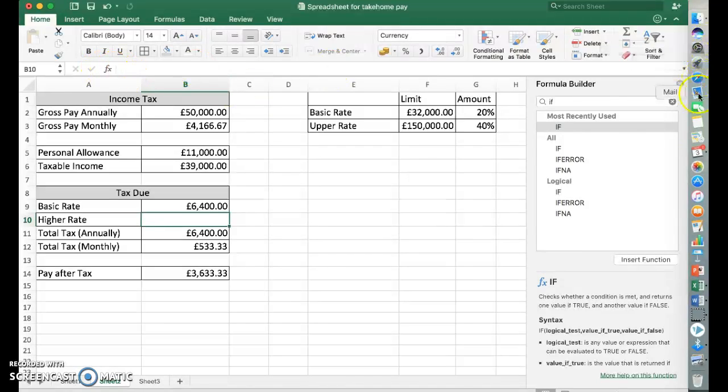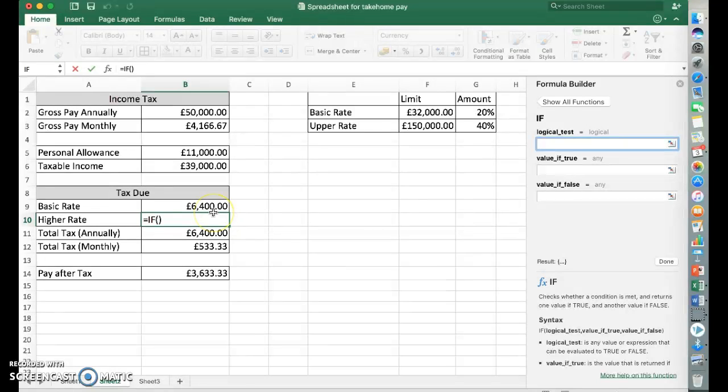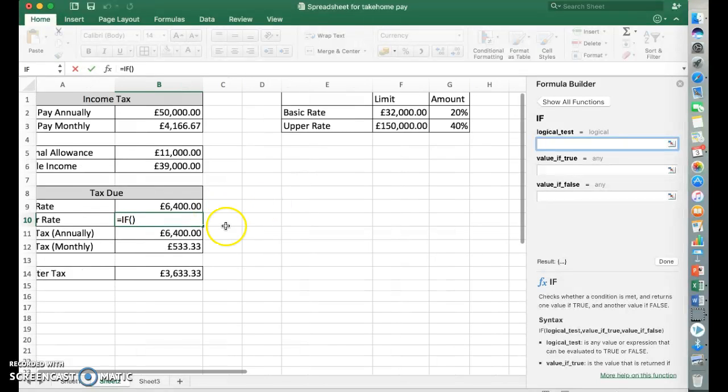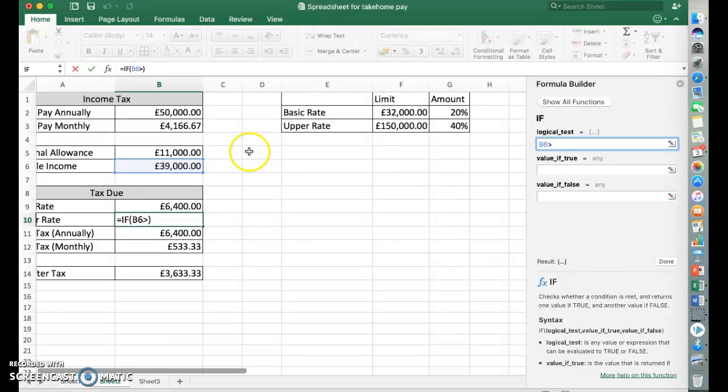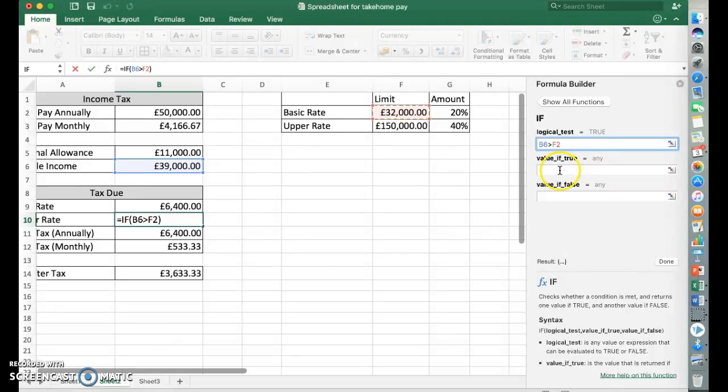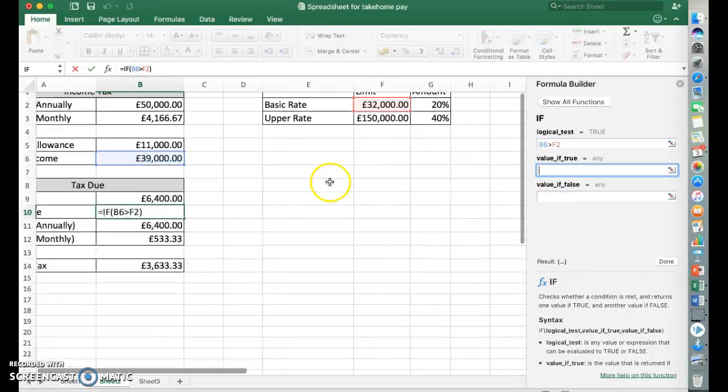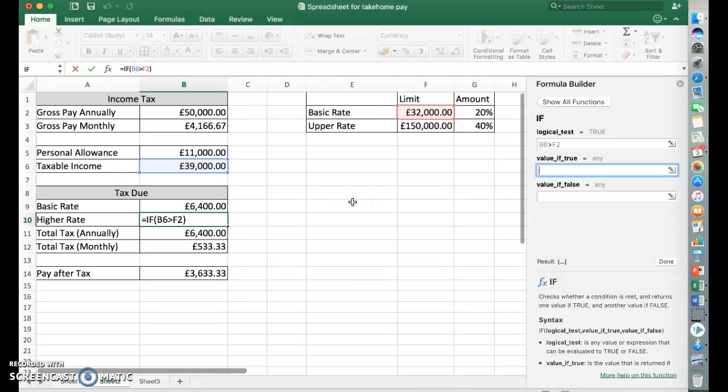So FX, formula builder will open. It should be in your most recently used now. So we need to compare the two cells again. So let's have a look and see if B6 is greater than F2. Let's see if B6 is greater than F2, which is true. Now this is where it might be slightly more tricky for you. I was just scrolling it around.